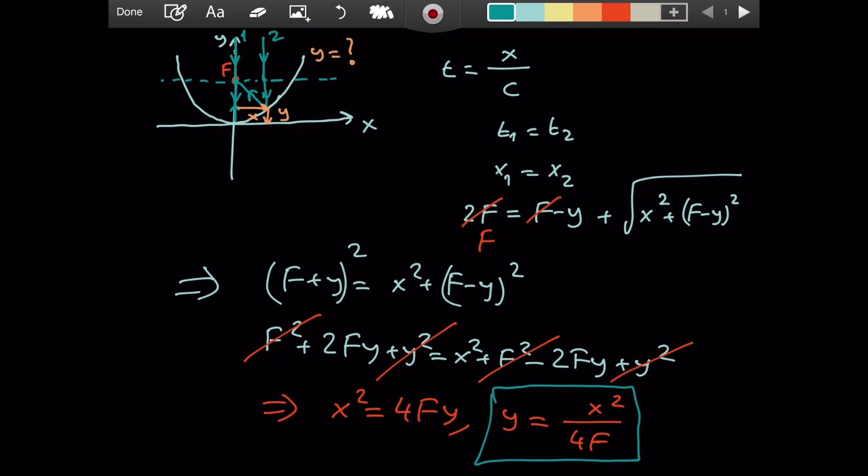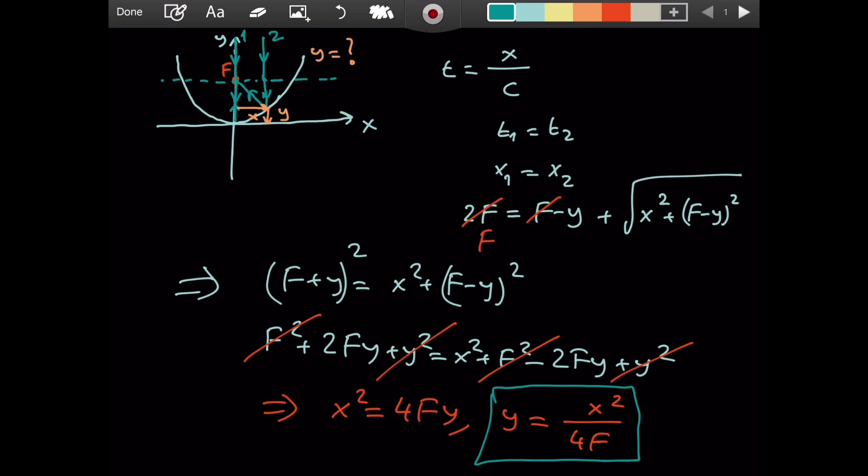So we in fact prove that if there is a focal point for any point on the curve, then this curve should be a parabola. And of course, never forget this - the light beam is coming parallel to the principal axis. If it is not parallel to the principal axis, there is no such a focal point. And this is it.